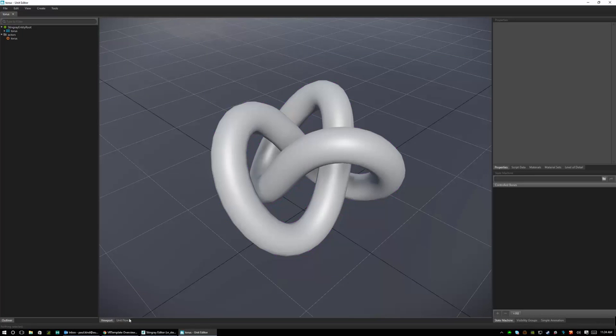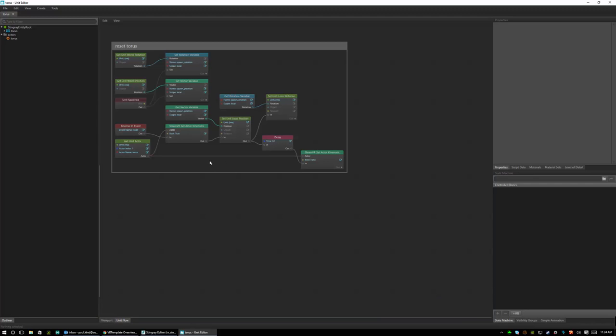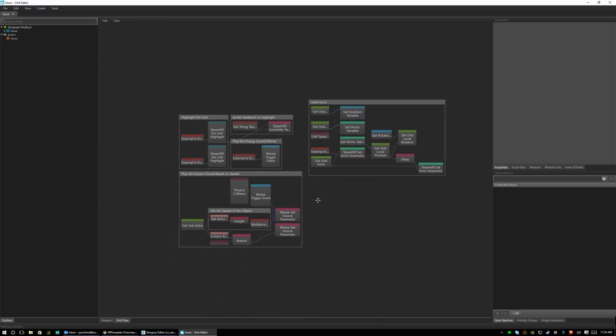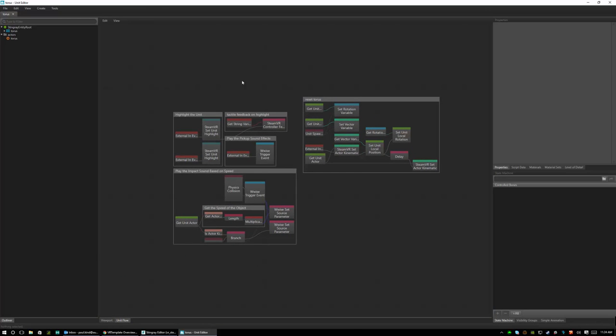Once it's open we can go ahead and investigate how the flow has been created to make this asset work. So here we can see a very quick flow example of how this specific object is created.